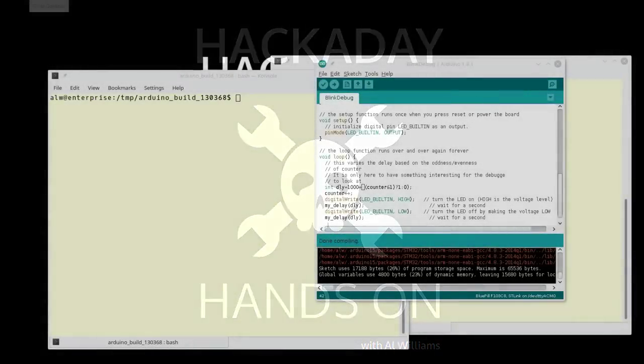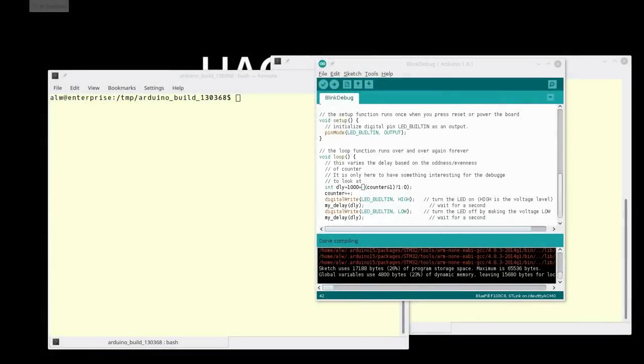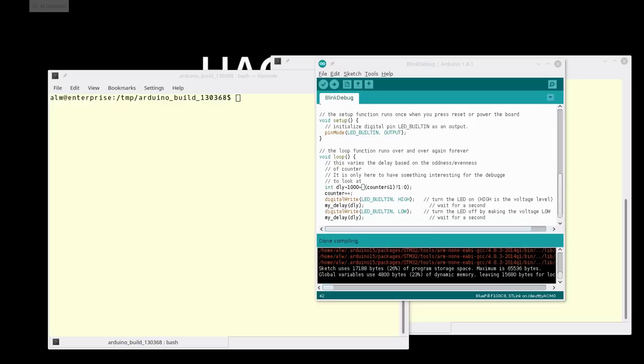Hi, Al Williams with Hackaday here. I wanted to show you how I set up one of these cheap STM32 BluePill boards to do debugging with the Arduino libraries and using the IDE to do the builds, although not the debugging. These are really inexpensive boards. BluePill is a nickname, but they're basically a little blue board. They're clones of the Maple Mini, and it's got a little 32-bit processor on it, and they're very inexpensive.